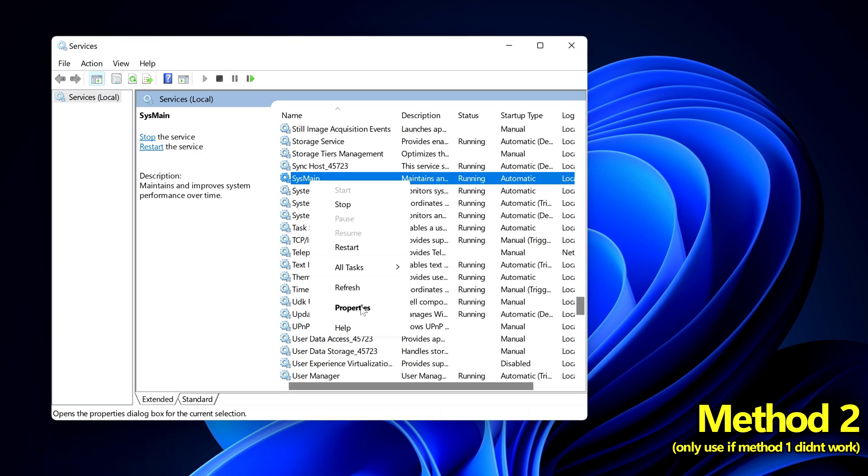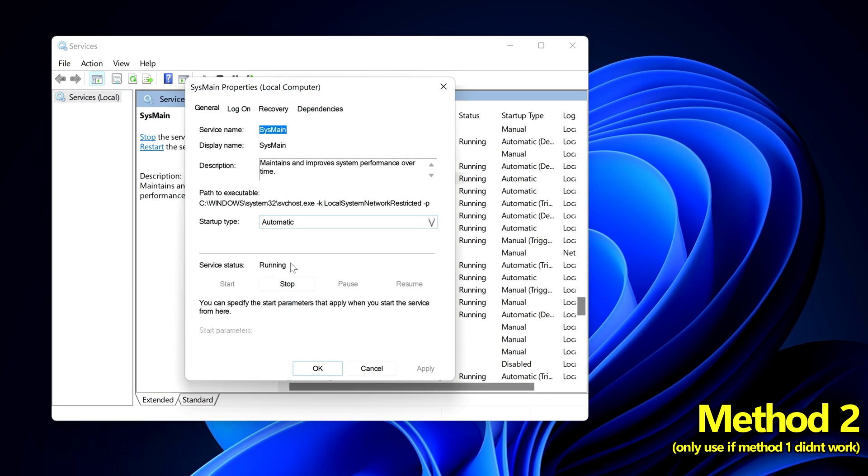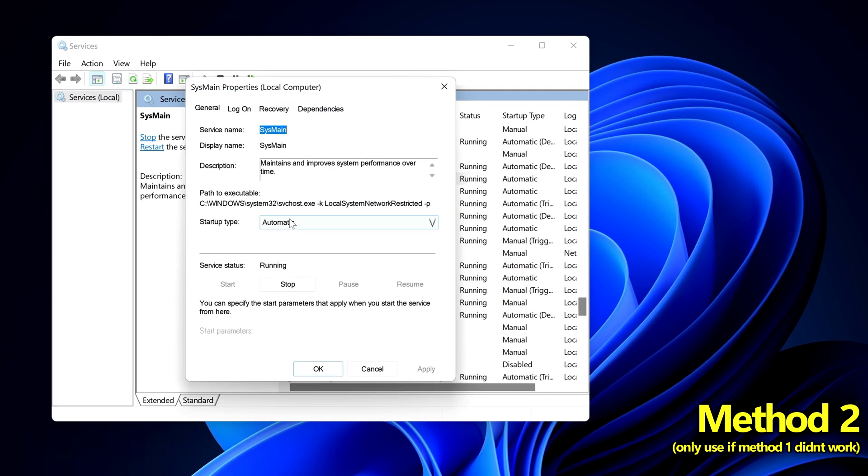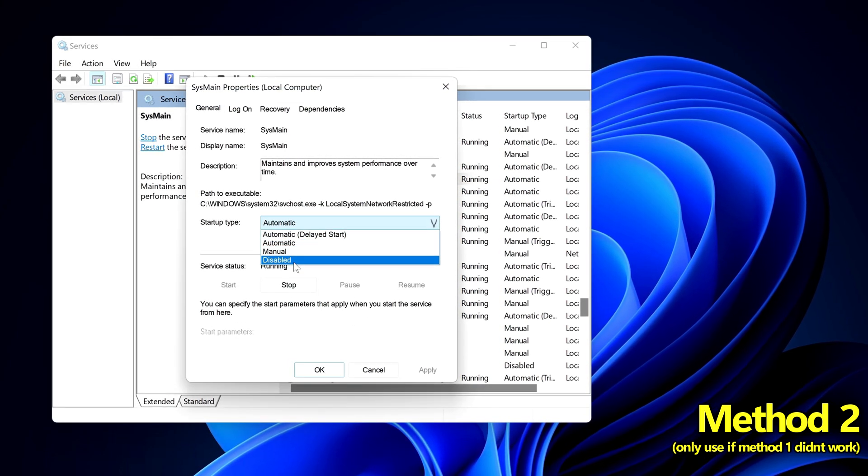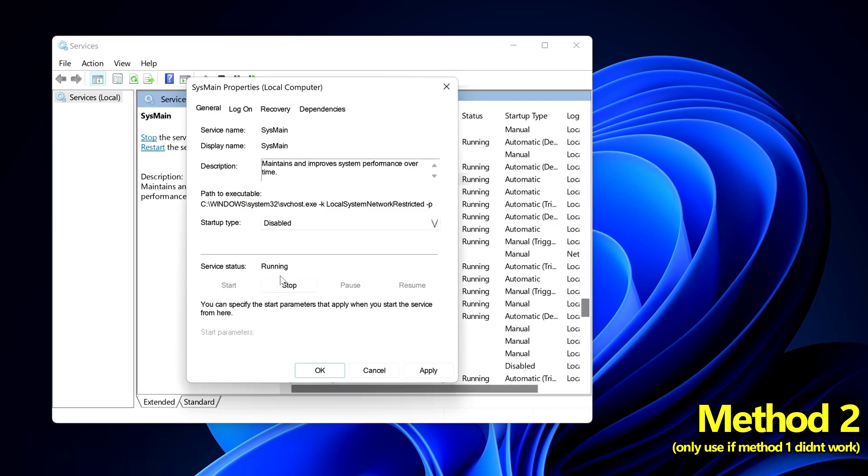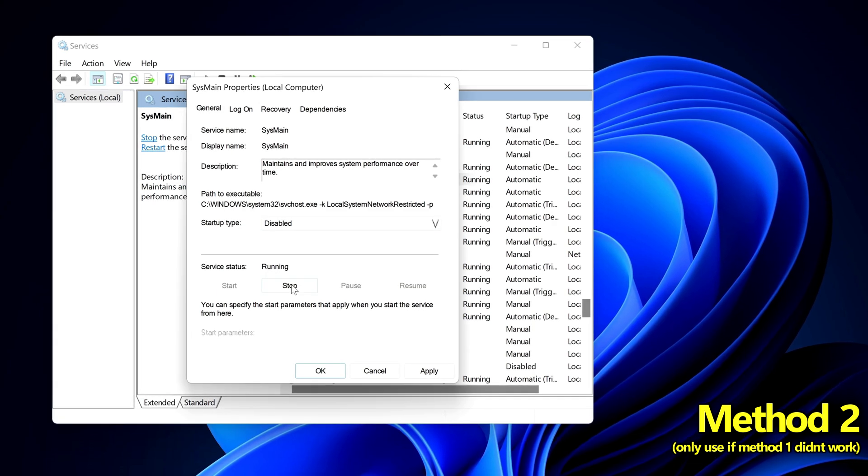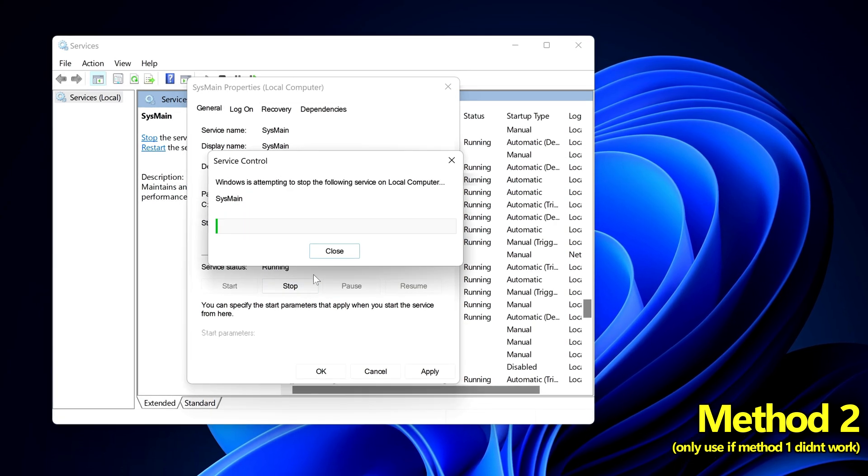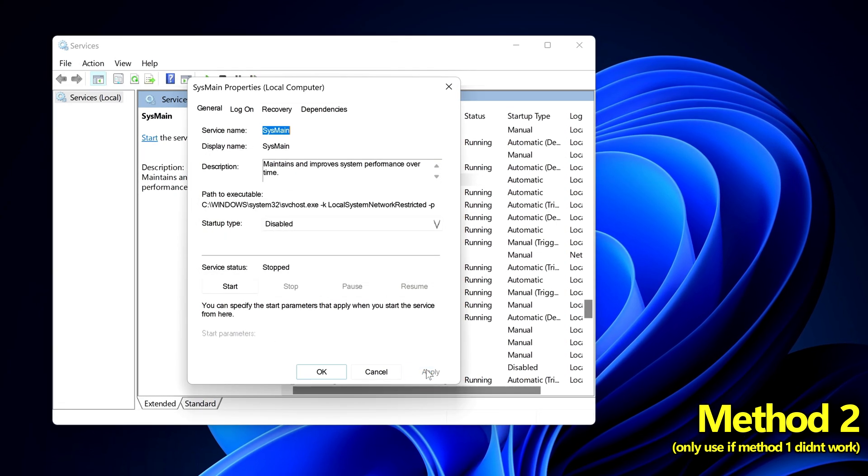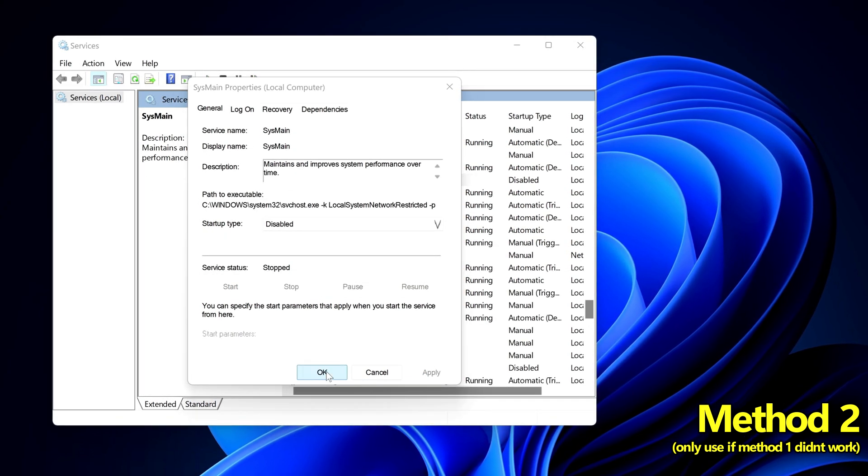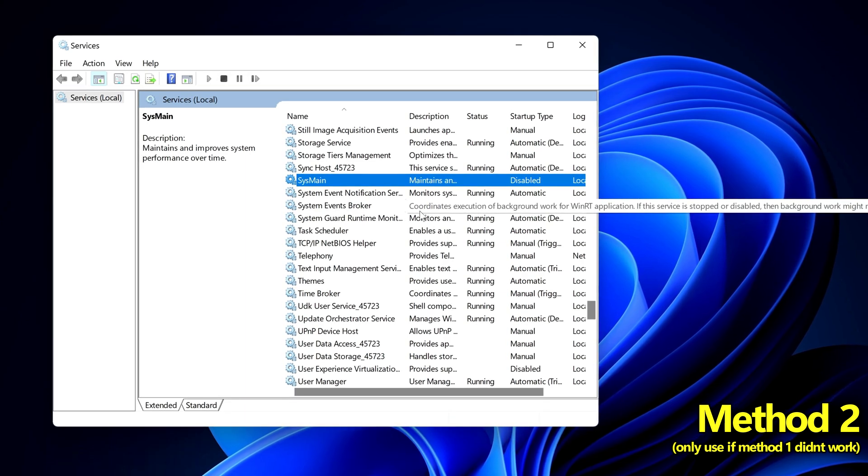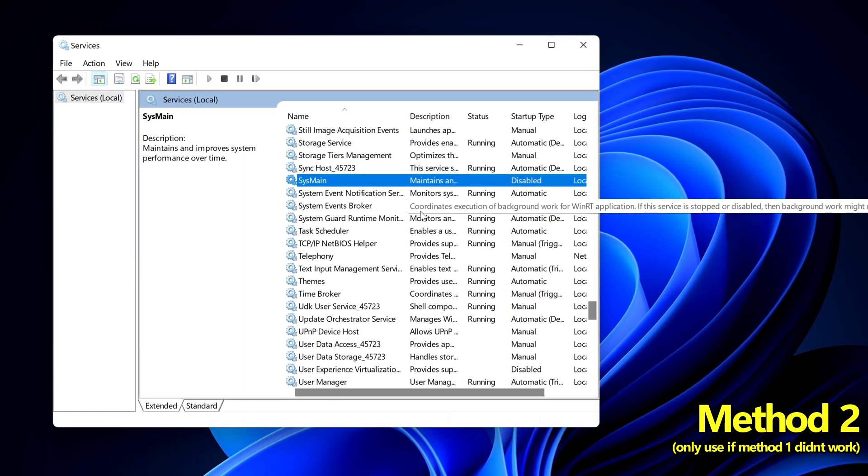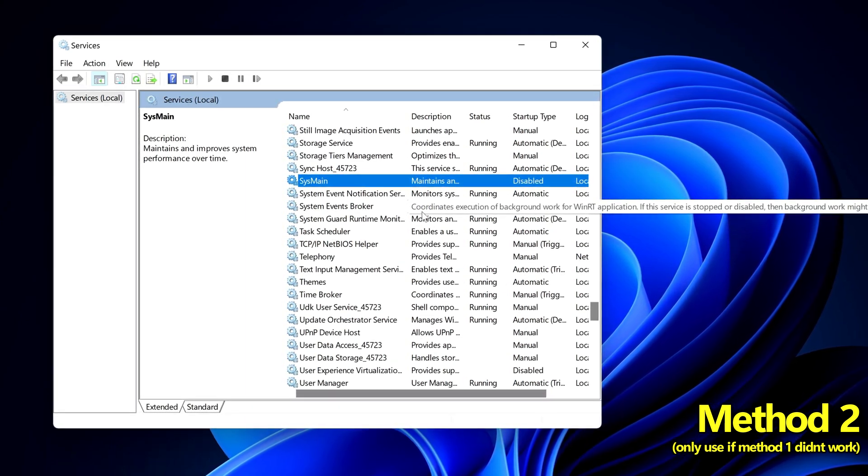Right click on this, head down to properties. Inside of the section what we're going to do is set the startup type to disabled and service status is going to be set to stop. Go down to the bottom right to apply, select ok.